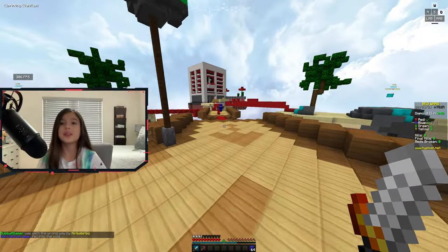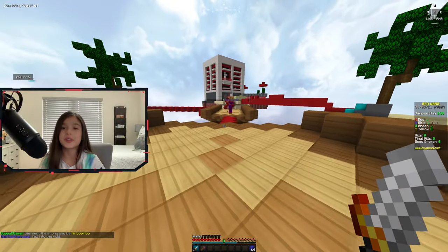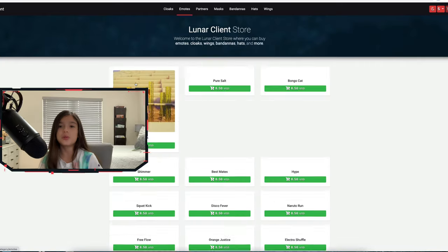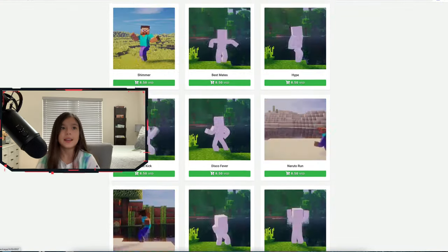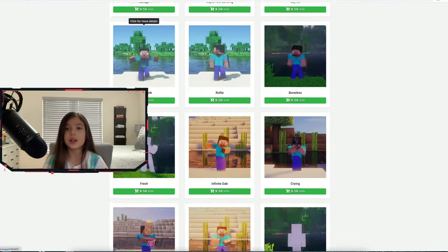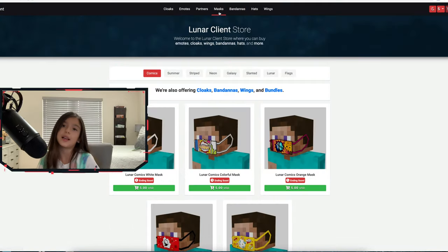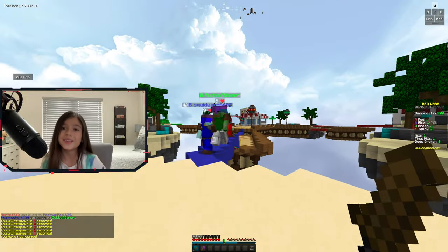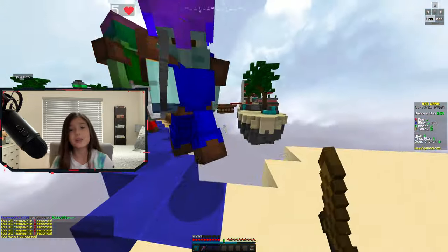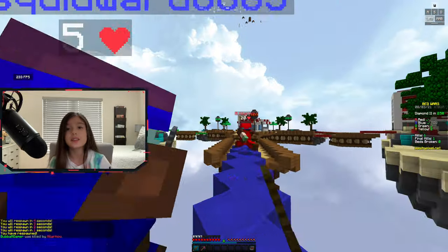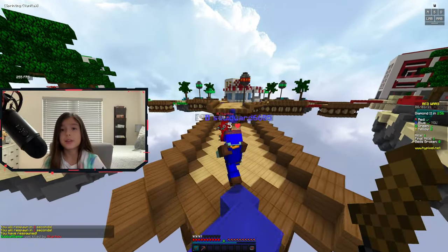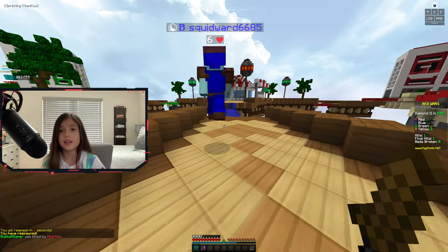The fourth reason why we use Lunar Client is because it has really cool cosmetics, and you can use them with other Lunar Client players. Personally, I think that Lunar Client has the best cosmetics compared to other clients.